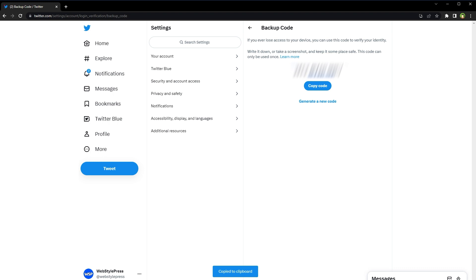In case you don't have your mobile phone or can't access the authenticator app, this backup code will help you log into your Twitter account. And that's it — now each time you log into Twitter, you have to provide a security code from the authenticator app.